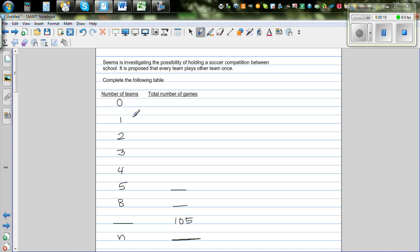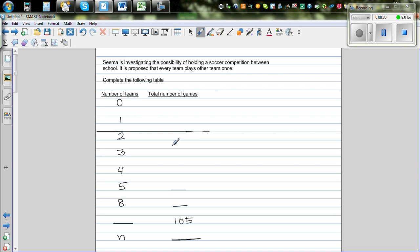You can't have zero teams or one team. When there's one team, there's no competition. The competition actually starts when you have two teams. If there are two teams, there's only one match that can be played.